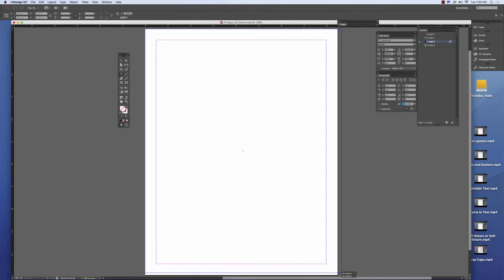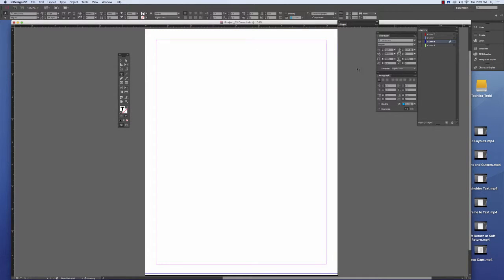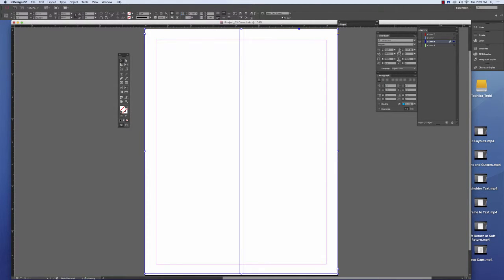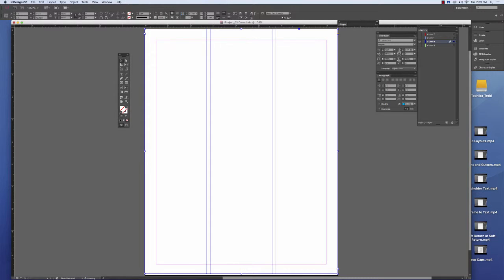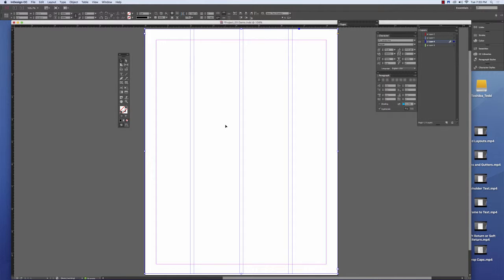Some publications, depending on the size of paper that they print on, will have multiple columns. Some will have two, some may have three, some may even have four. Anything more than this and the text risks getting really small and unable to be read.